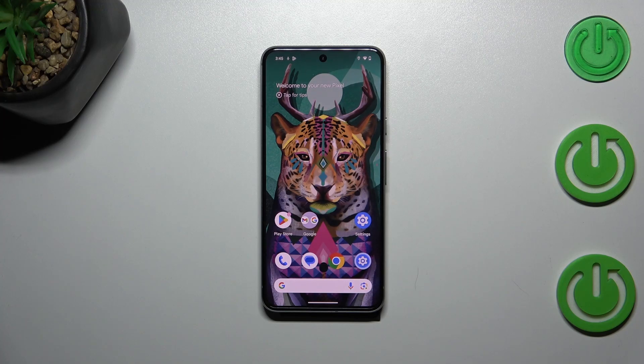Hi everyone. A friend of mine has a Google Pixel 8, and let me share with you how to check the total screen time on this device.